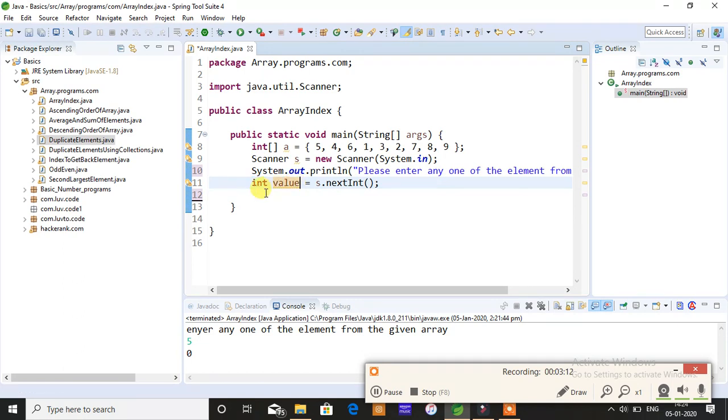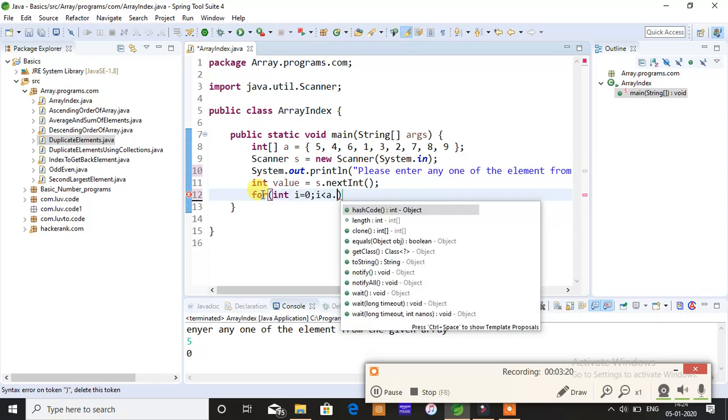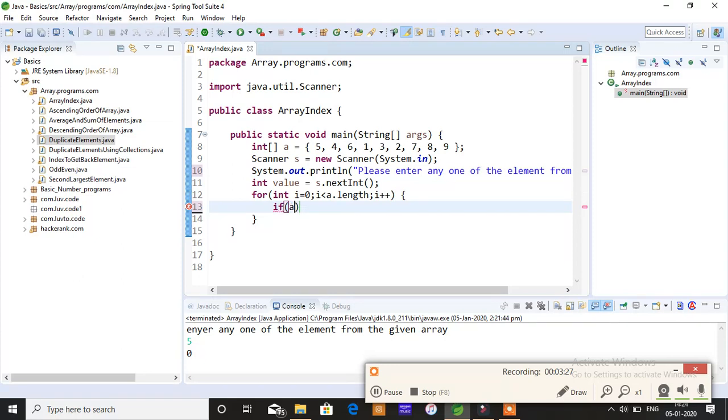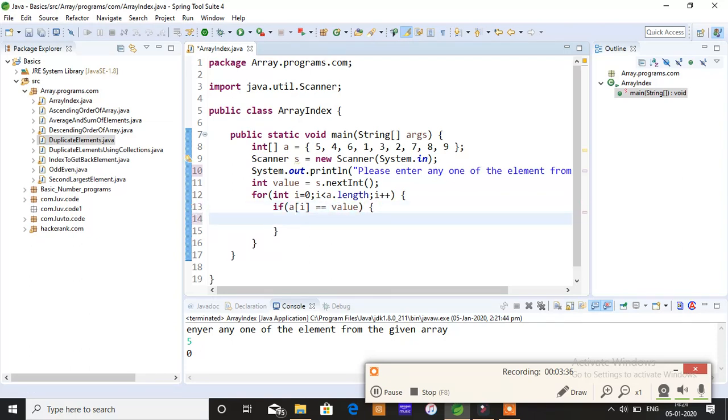After this, whatever you give in the console will be stored here into the value variable. Now I'm iterating a for loop to get the individual elements of an array. I'll give a.length and i++. What is the logic?